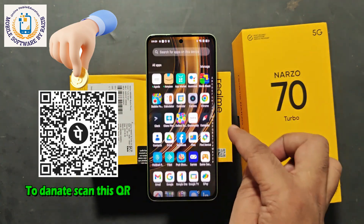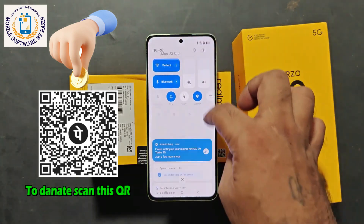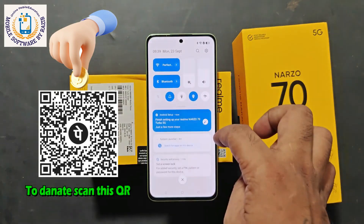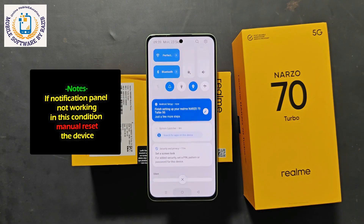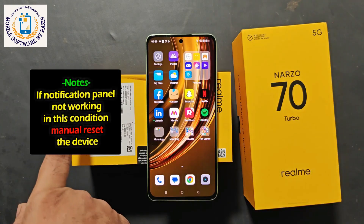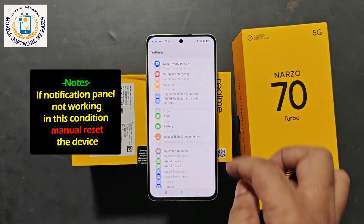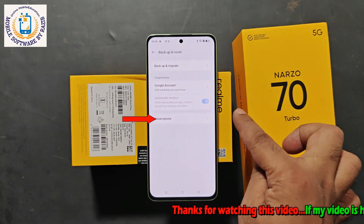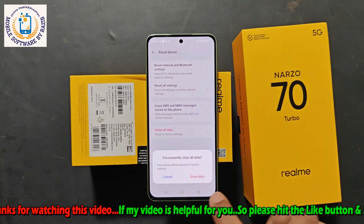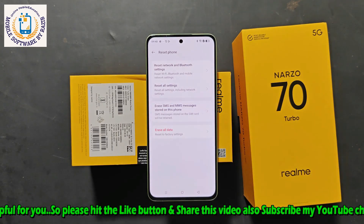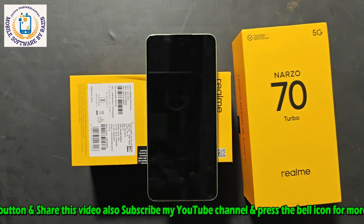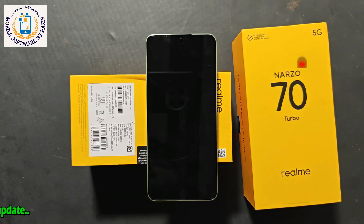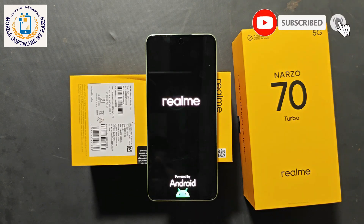Note one thing — when your device is unlocked, you may face a small problem. The top notification panel is currently working, but in many devices the top notification panel does not work after bypassing the FRP. To fix this, go to the main settings of the device. At the bottom, you will see System Update — click on it, then click on Backup Reset. Click on Reset Phone, then Erase All Data. Click on Erase Data and Clear. Please manually reset the device once, as told in the video. By following this process, you can remove the FRP of all mobile phones very easily, whether its software is up to date from Android 13 or 14.